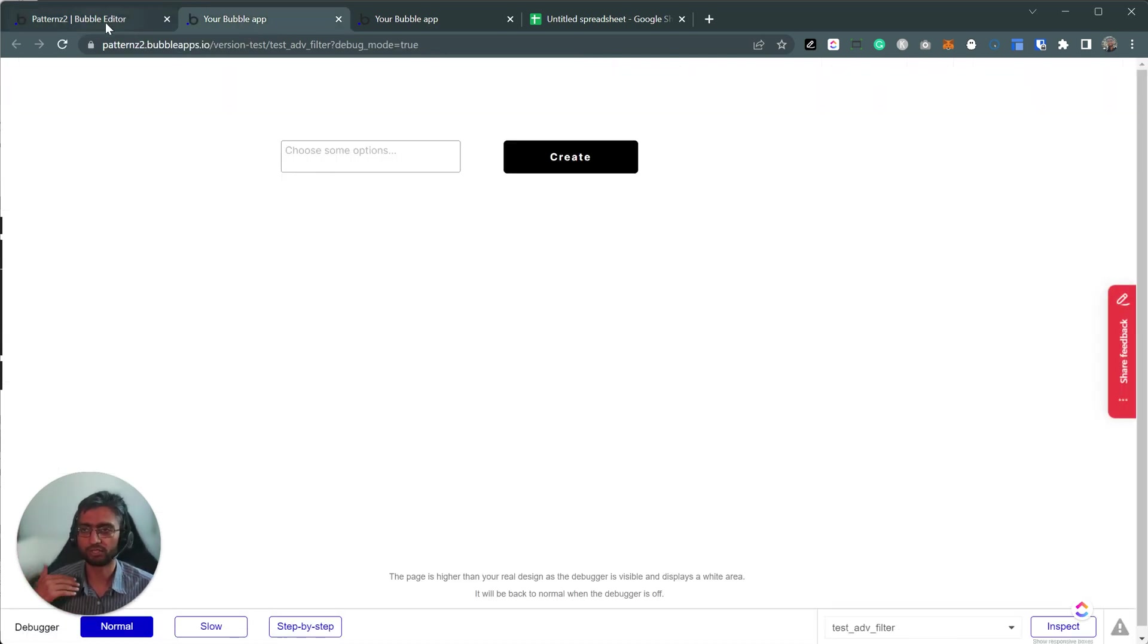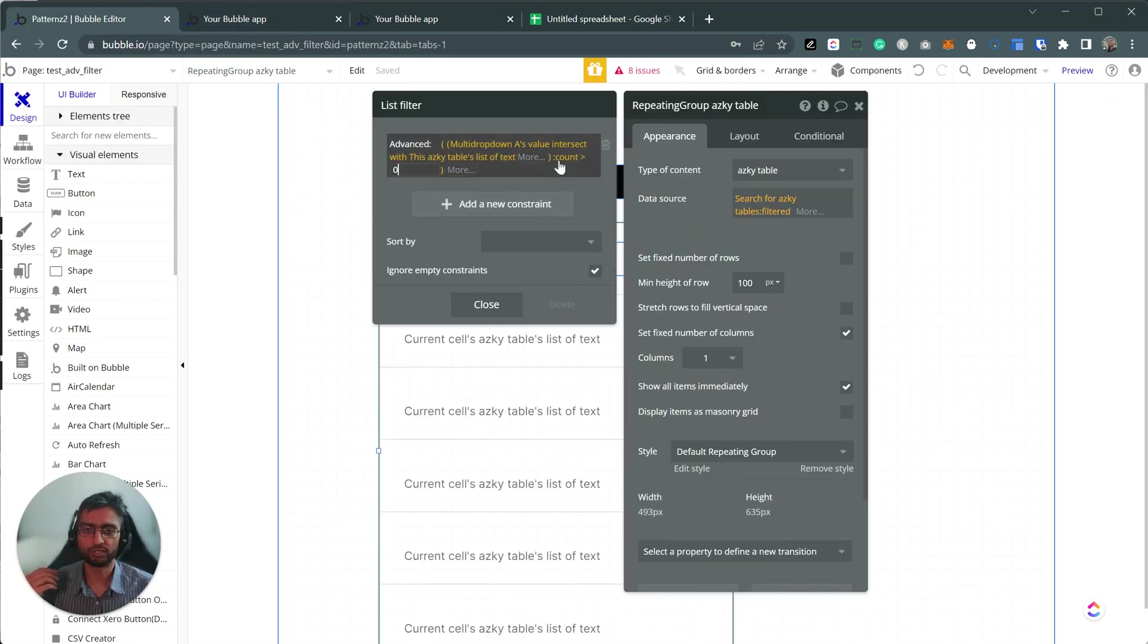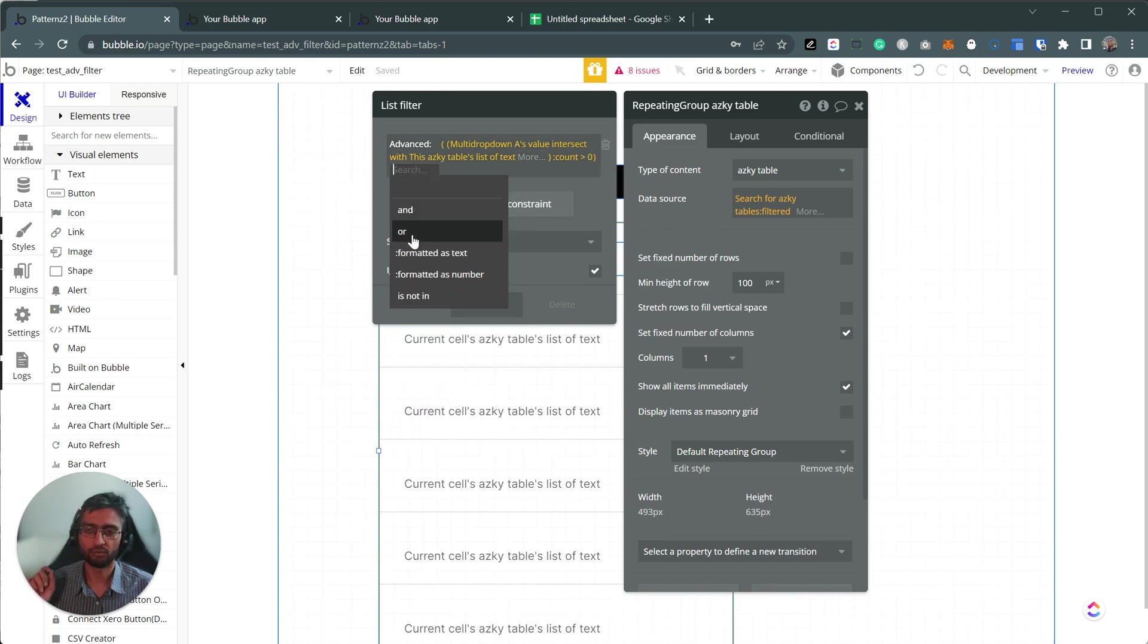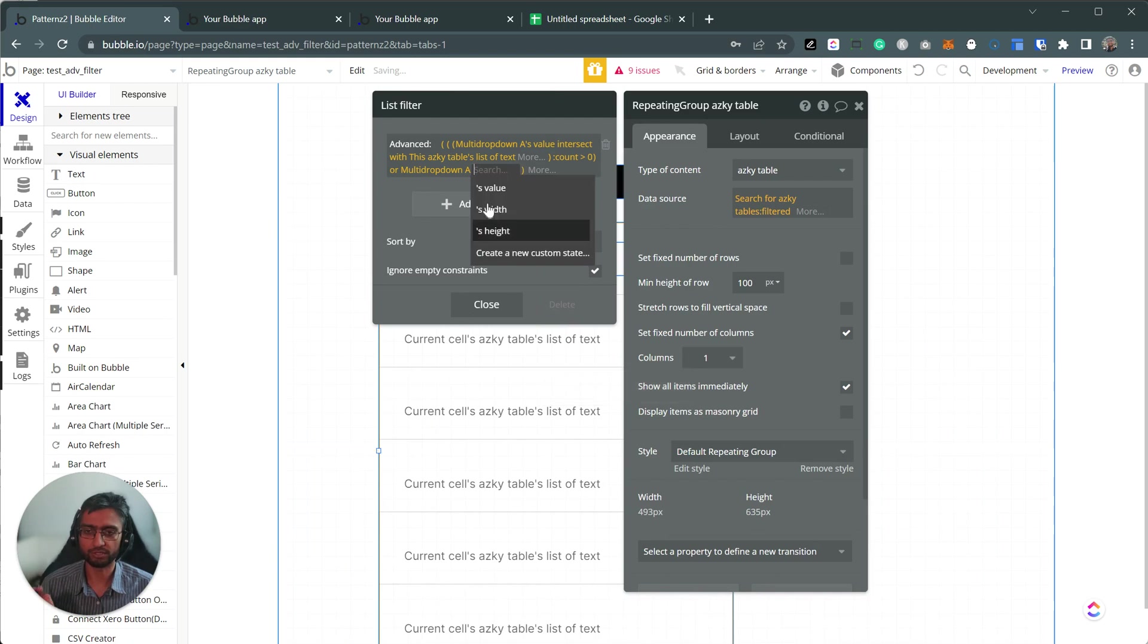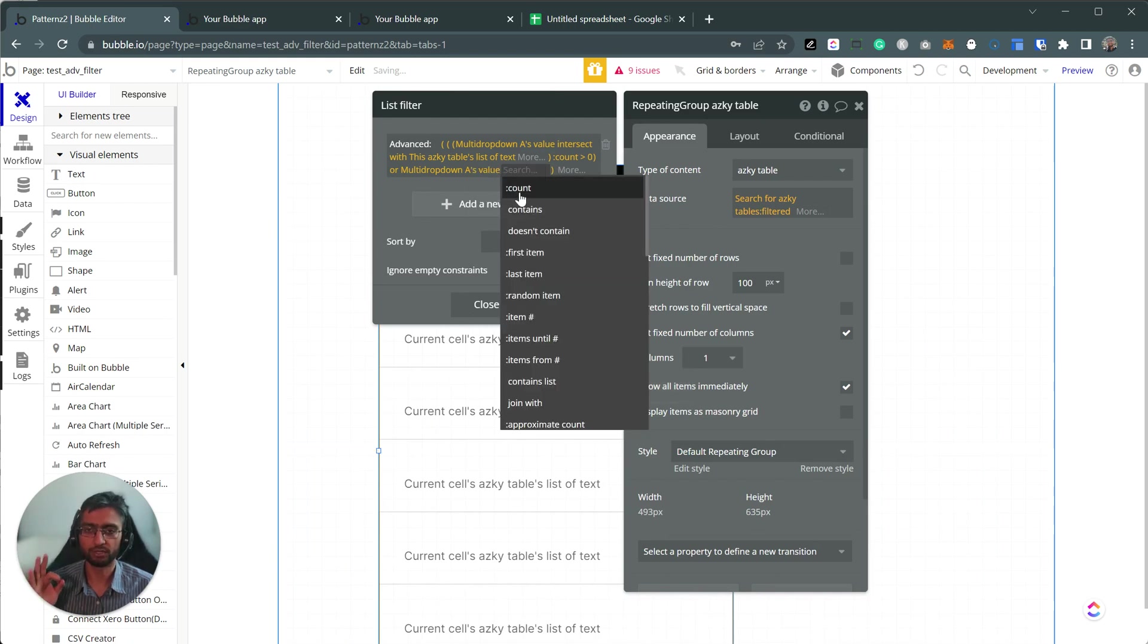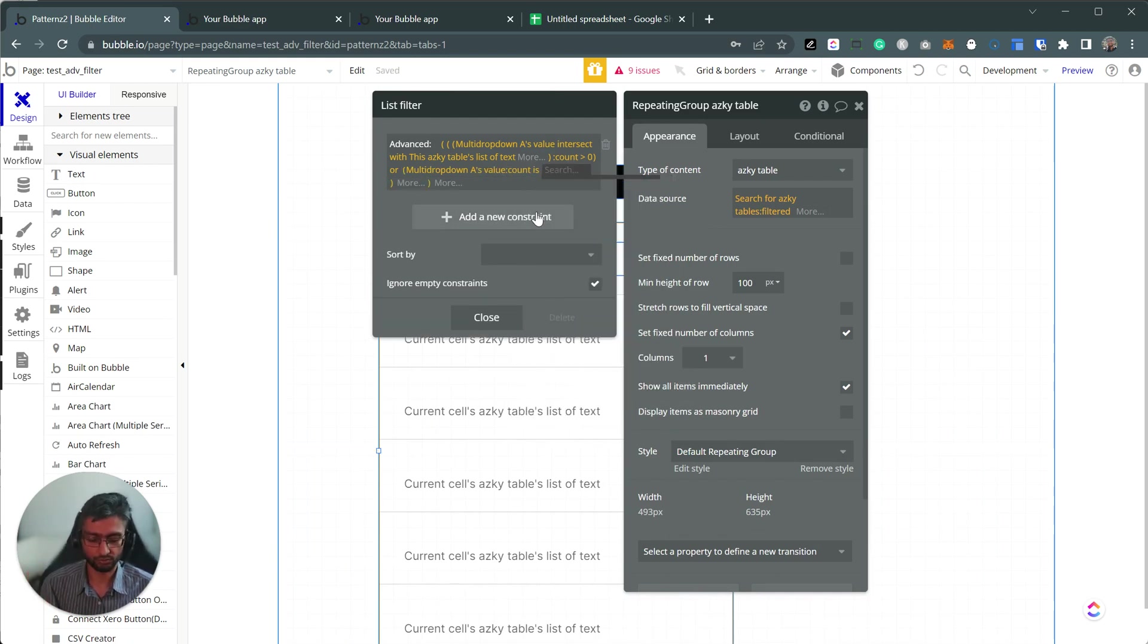So ignore empty constraint doesn't work. So what we need to do here is we go for OR and OR is multi-dropdown value count is zero.